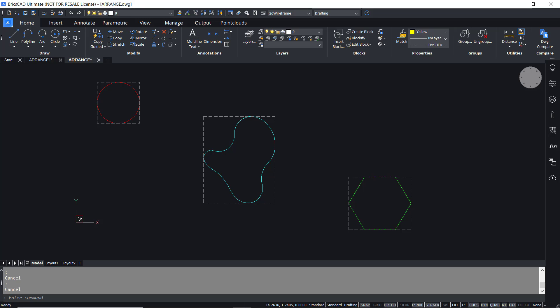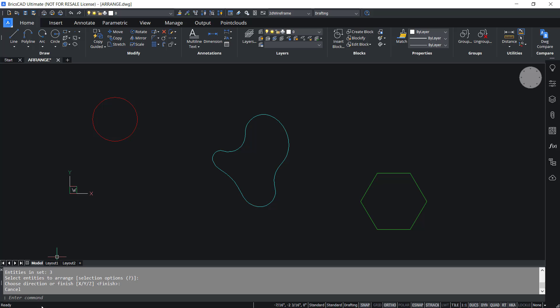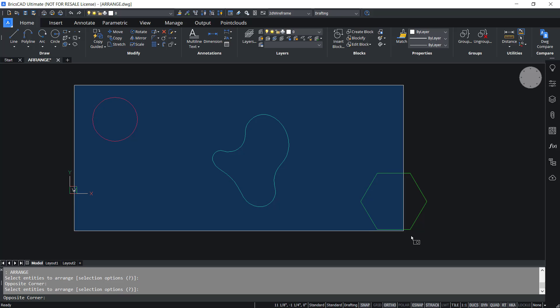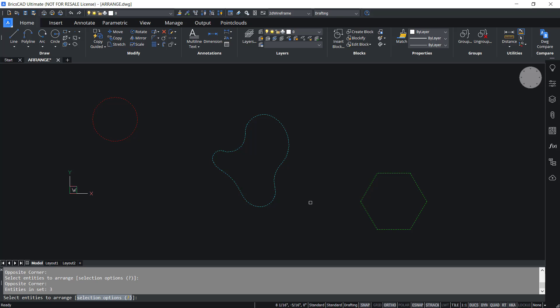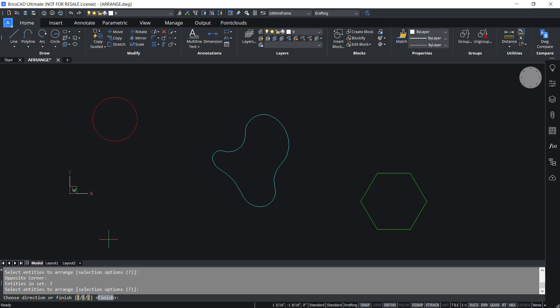Now let's launch the arrange command. I'll input arrange using the keyboard. Now I'm asked to select the entities to arrange. I'll choose these entities using a window and give an enter. Next, you have to choose a direction which is specified using X, Y, and Z axis of the UCS.